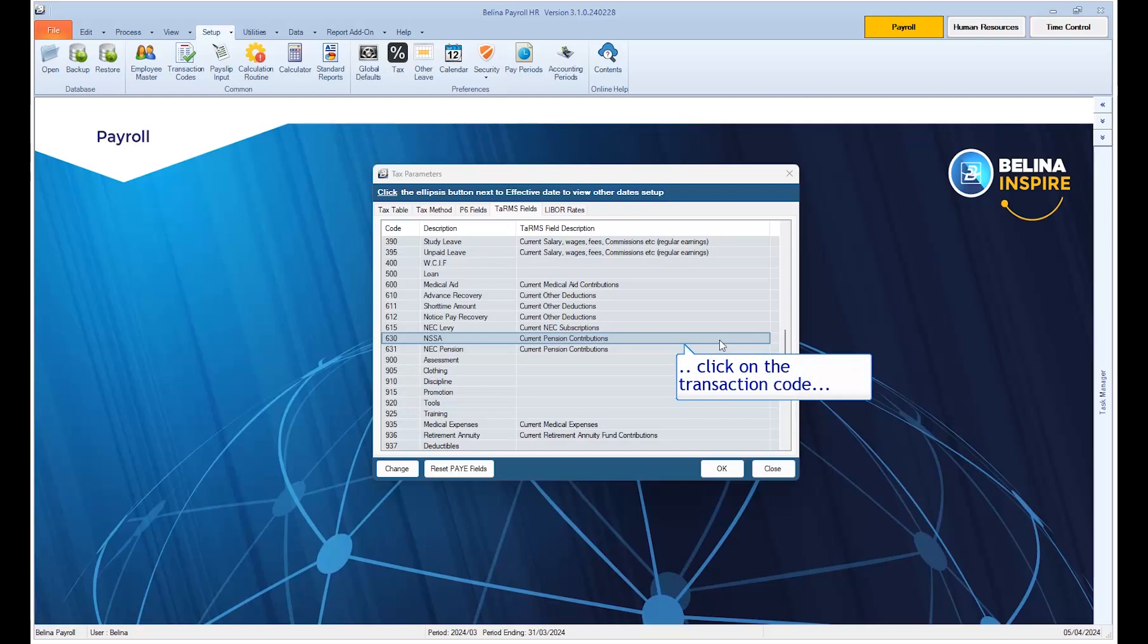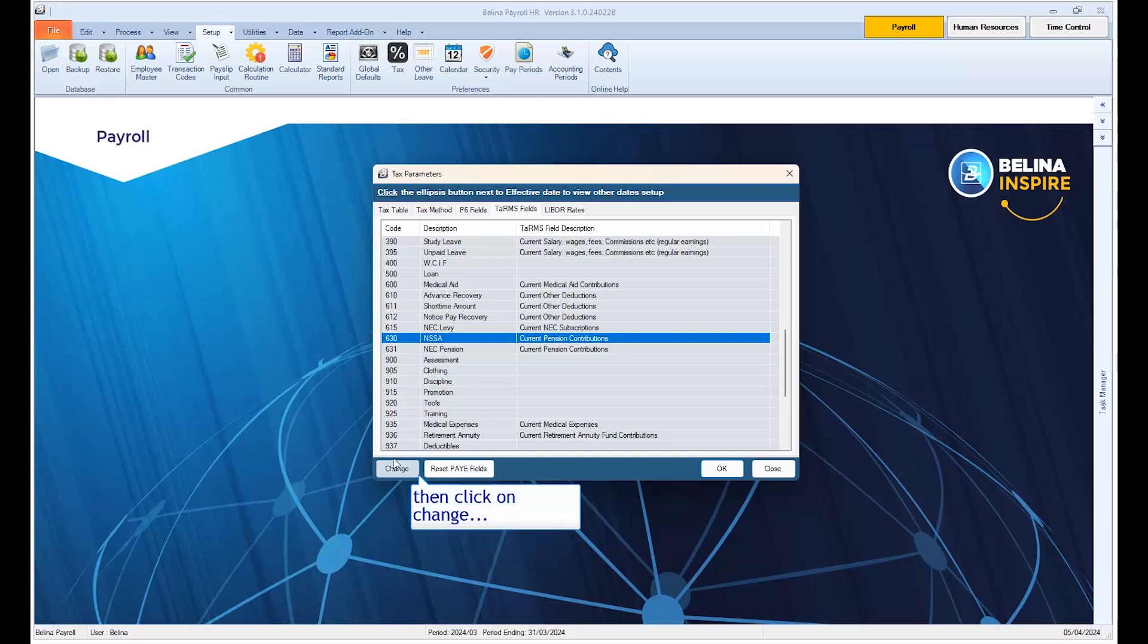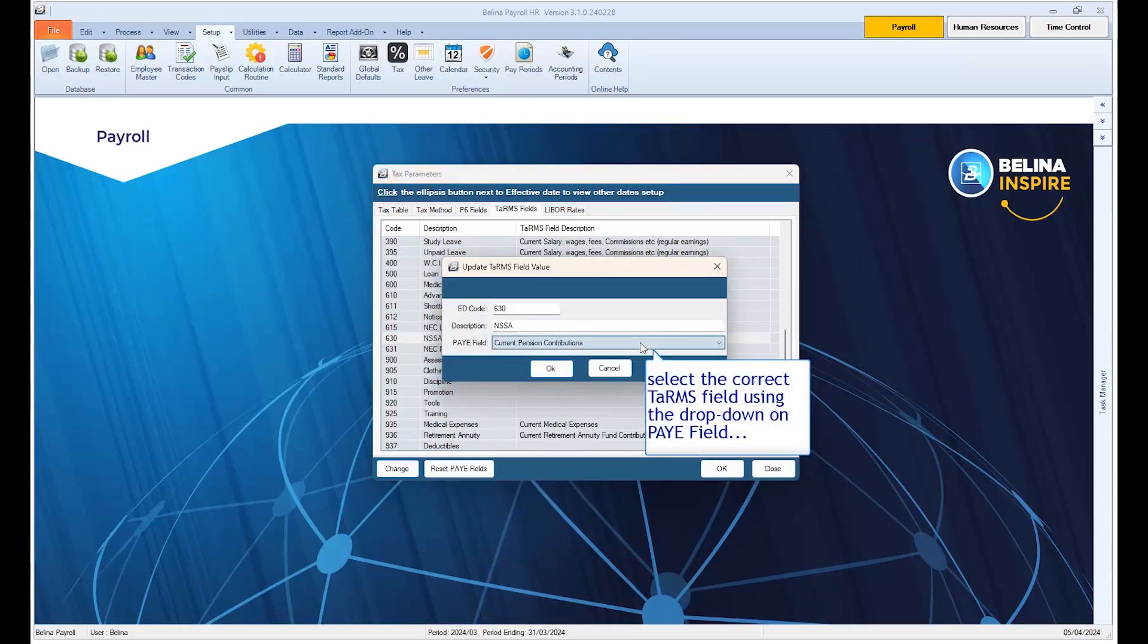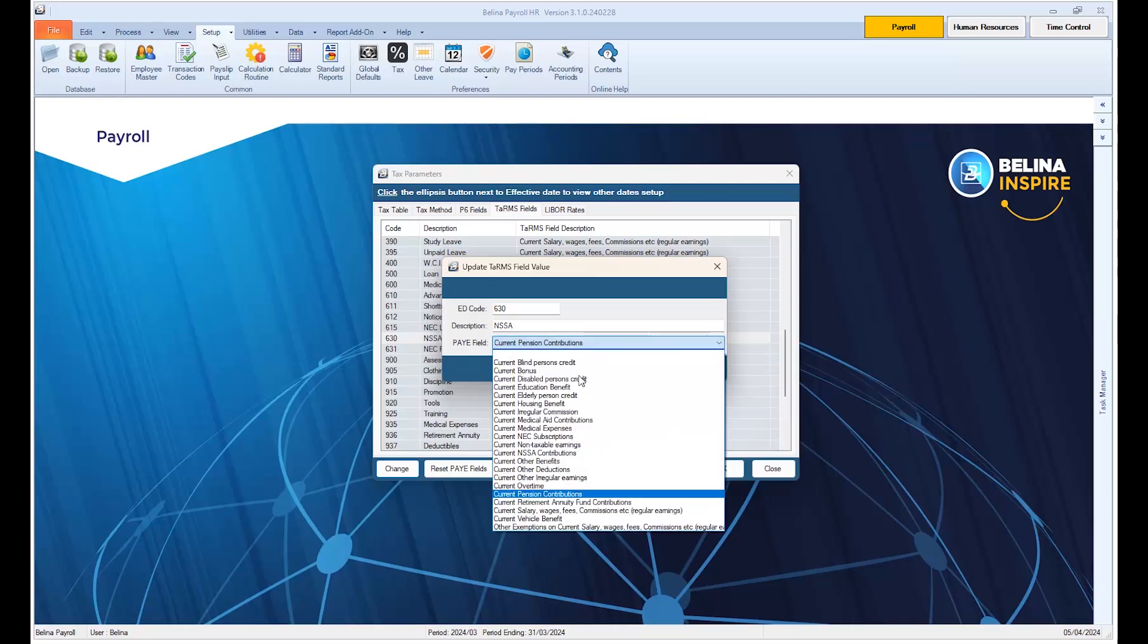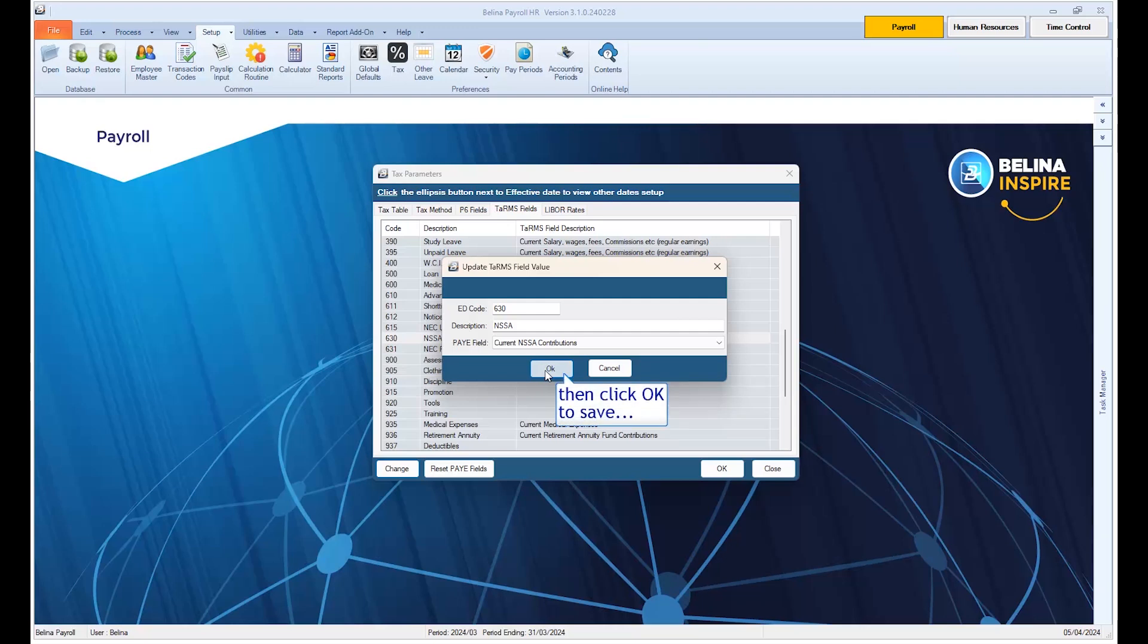In case you want to change the TAMS field, click on the transaction code, then click on Change. Select the correct TAMS field using the drop-down on Payee field. Then click OK to save. Click OK to save and exit the window.